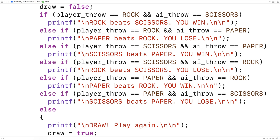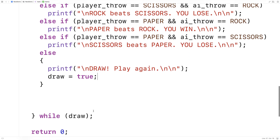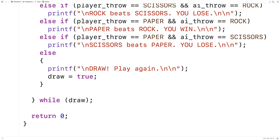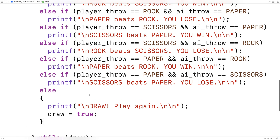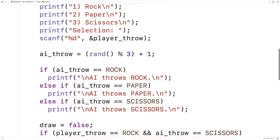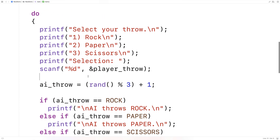When we set draw = true, that causes the do-while loop to run again, because we have to keep playing until we determine a winner. So we should now have a working implementation of rock paper scissors. Let's save it and test it out.